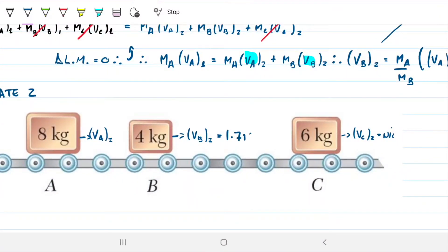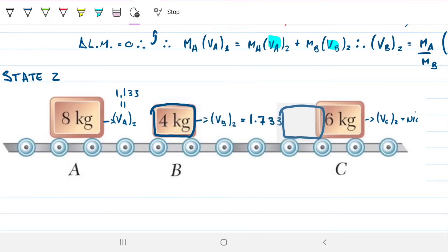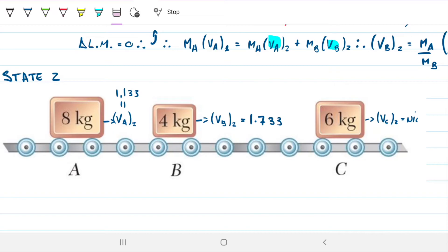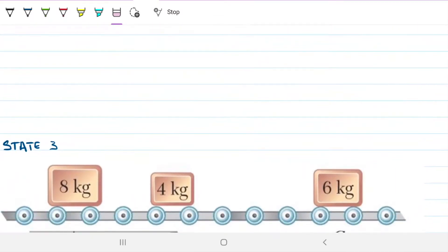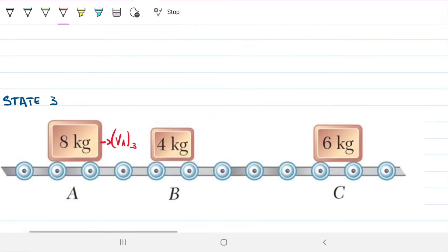Now going from state two to state three: B hits C. We know VB2 is 1.733 m/s and VA2 is 1.133 m/s. C will acquire velocity due to conservation of momentum, and B will decrease its velocity. Importantly, VA is not changing in this transition because A is not hitting anything — so VA3 equals VA2 = 1.133 m/s. However, VB3 and VC3 are both changing and unknown.